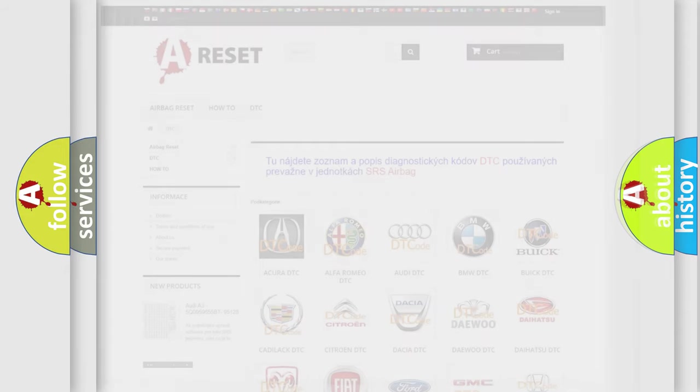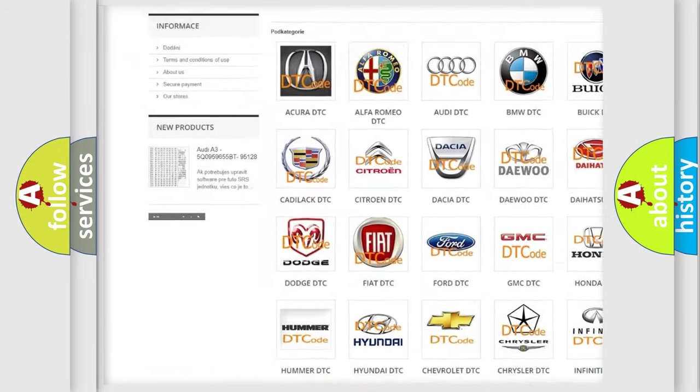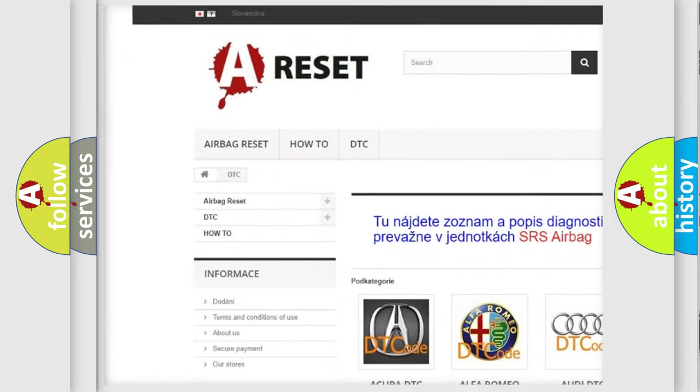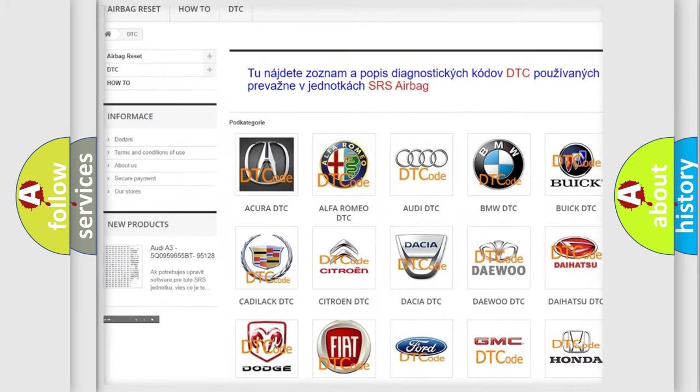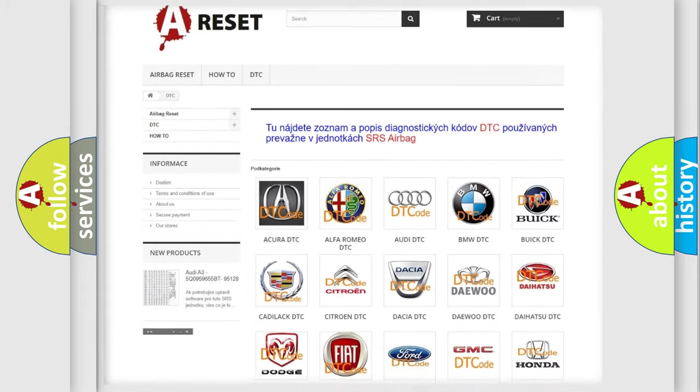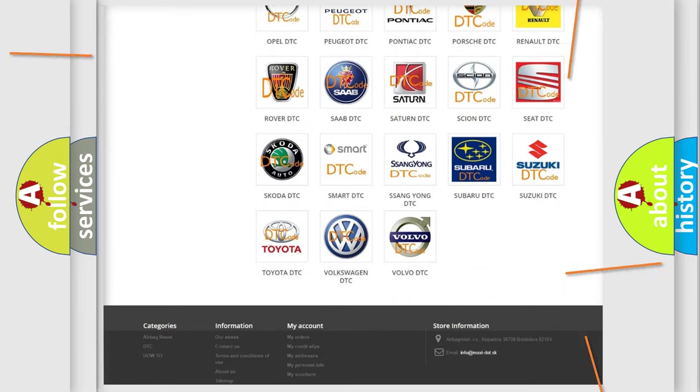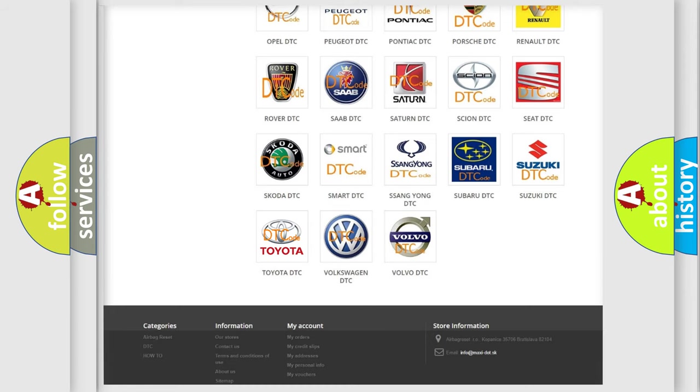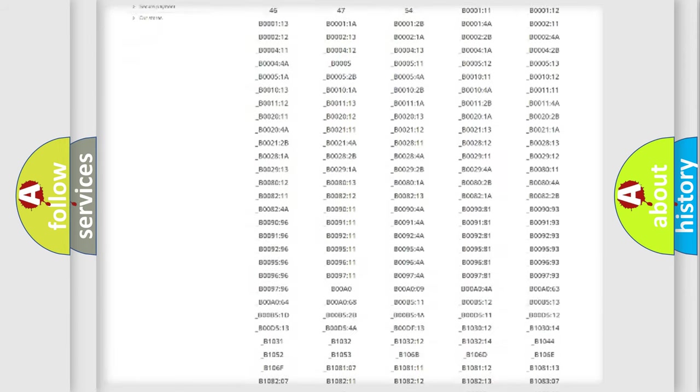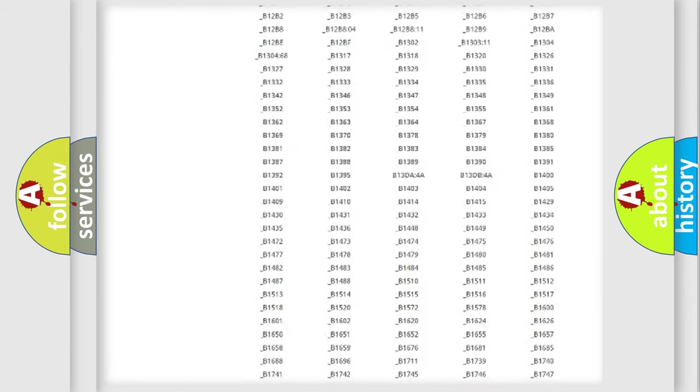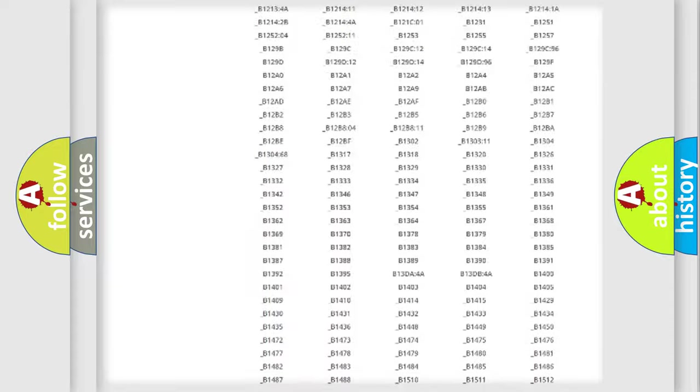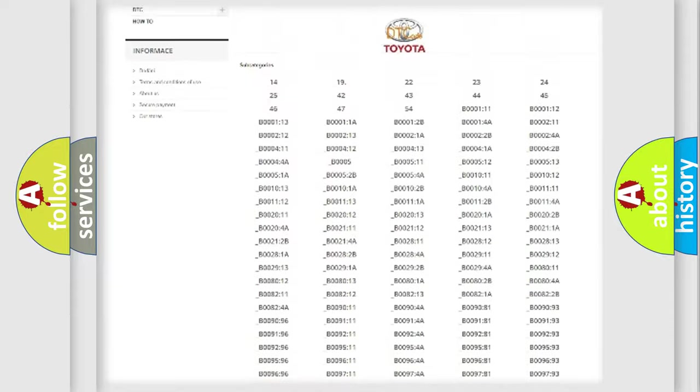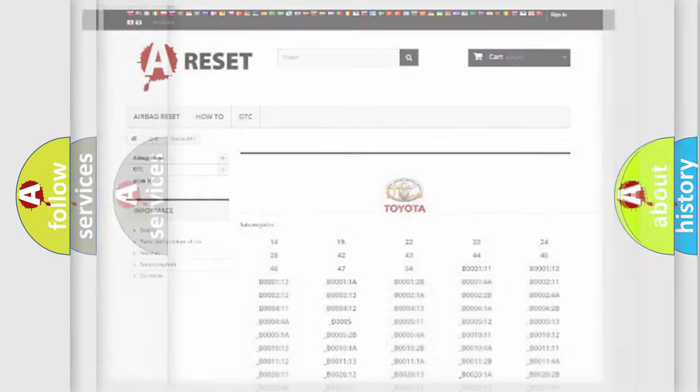Our website airbagreset.sk produces useful videos for you. You do not have to go through the OBD2 protocol anymore to know how to troubleshoot any car breakdown. You will find all the diagnostic codes that can be diagnosed in Toyota vehicles, and many other useful things.